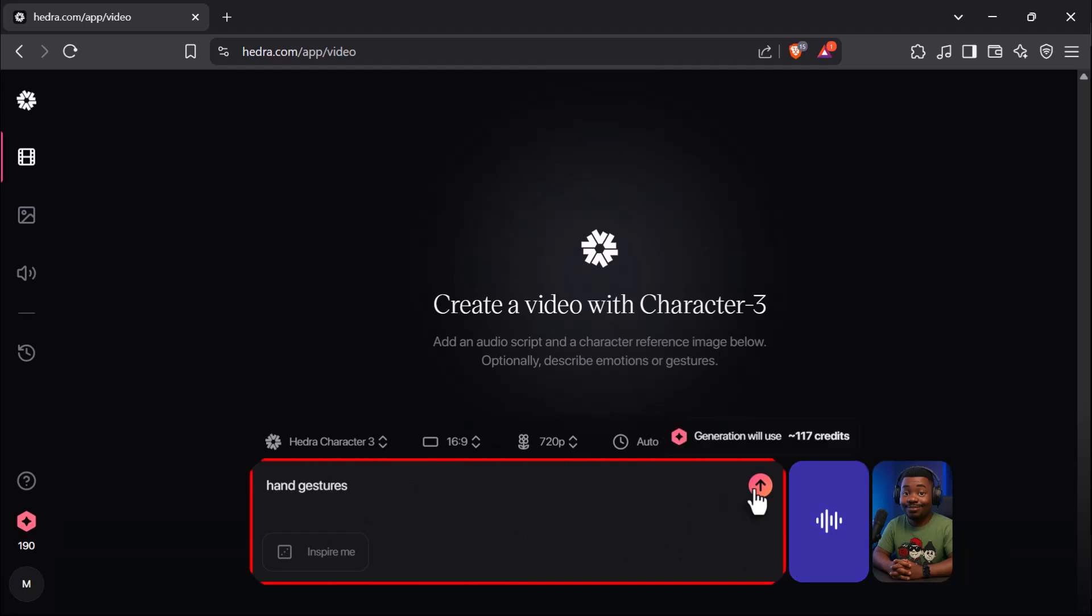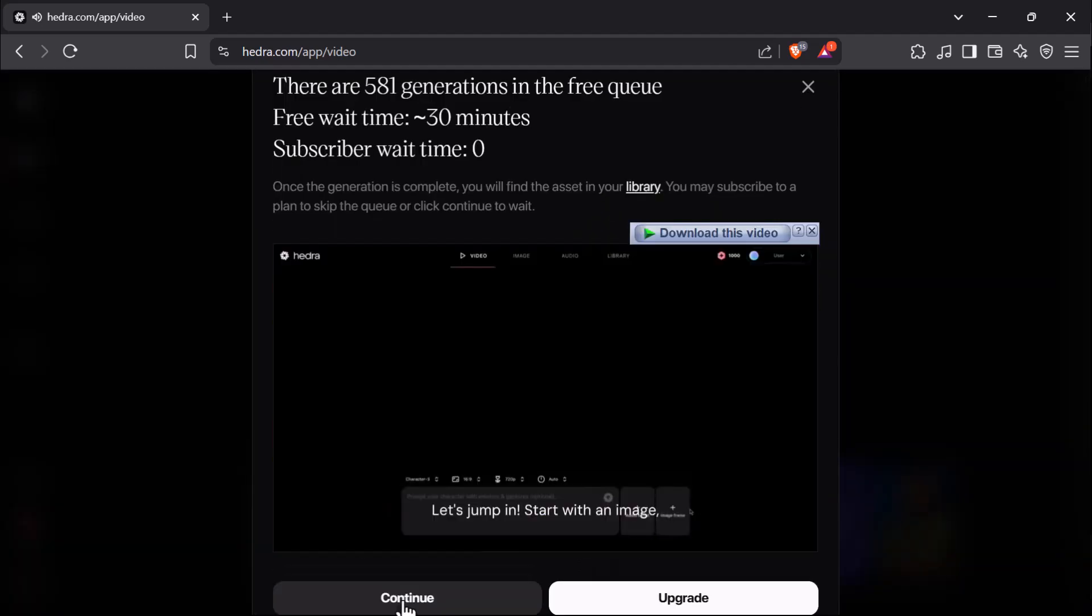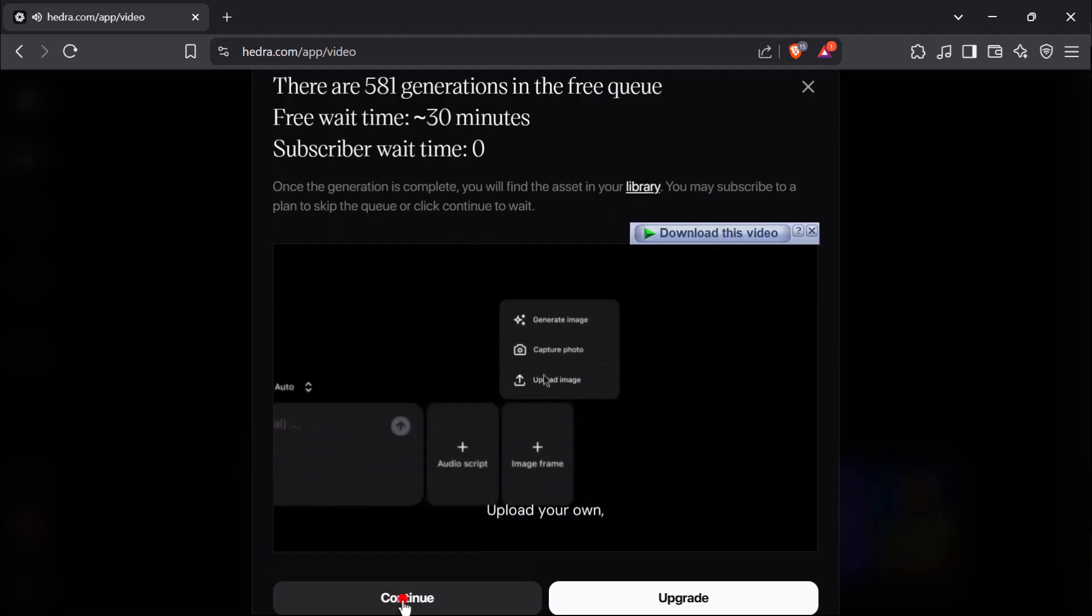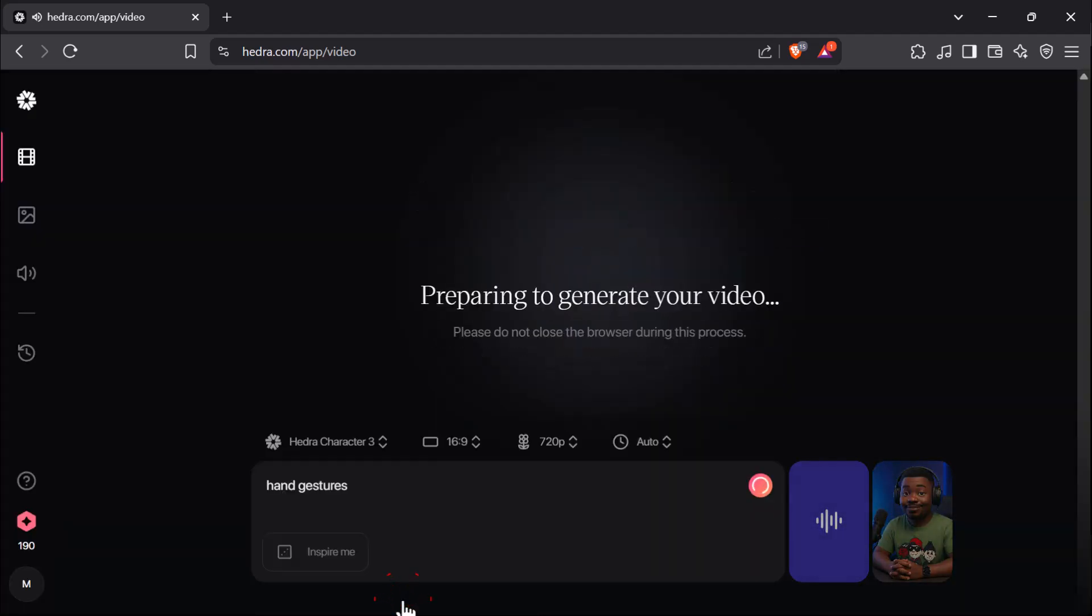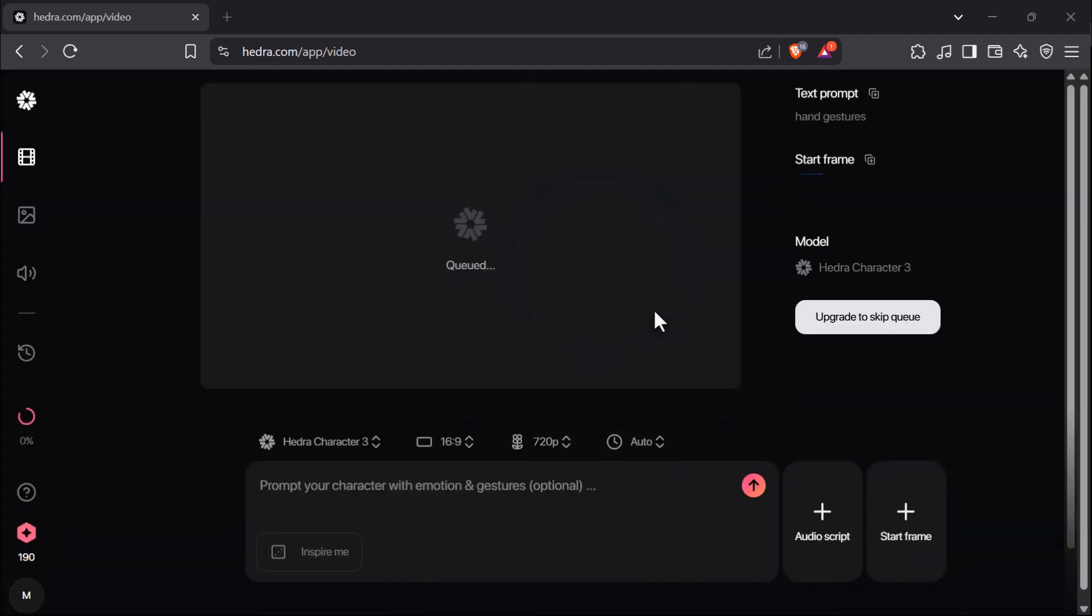Now, click the Upload arrow to start generating the animation and hit Continue. Wait about 2 minutes for processing, depending on the queue.